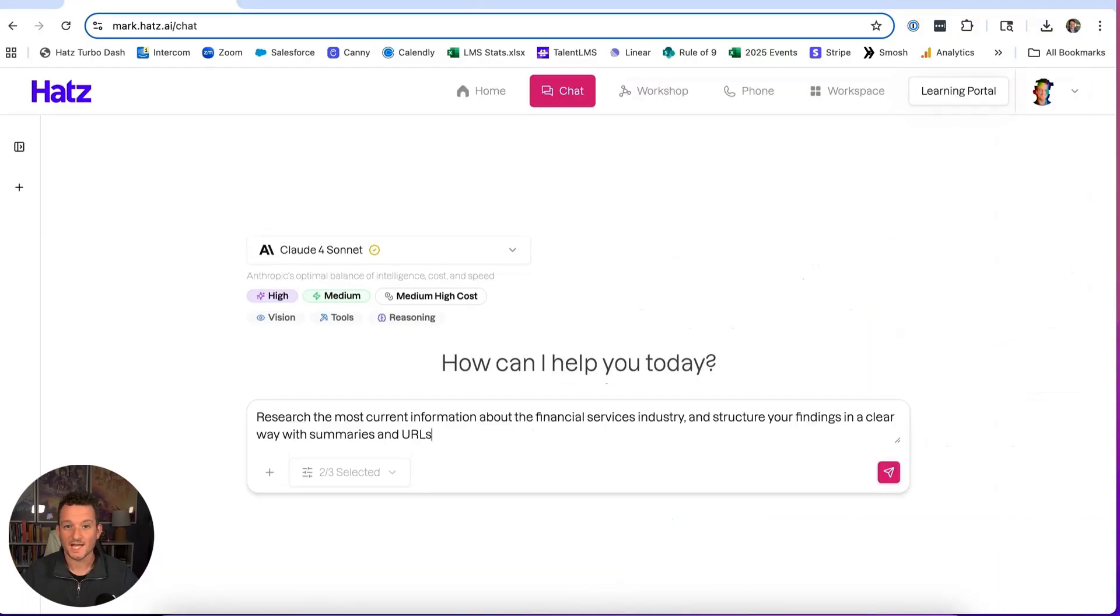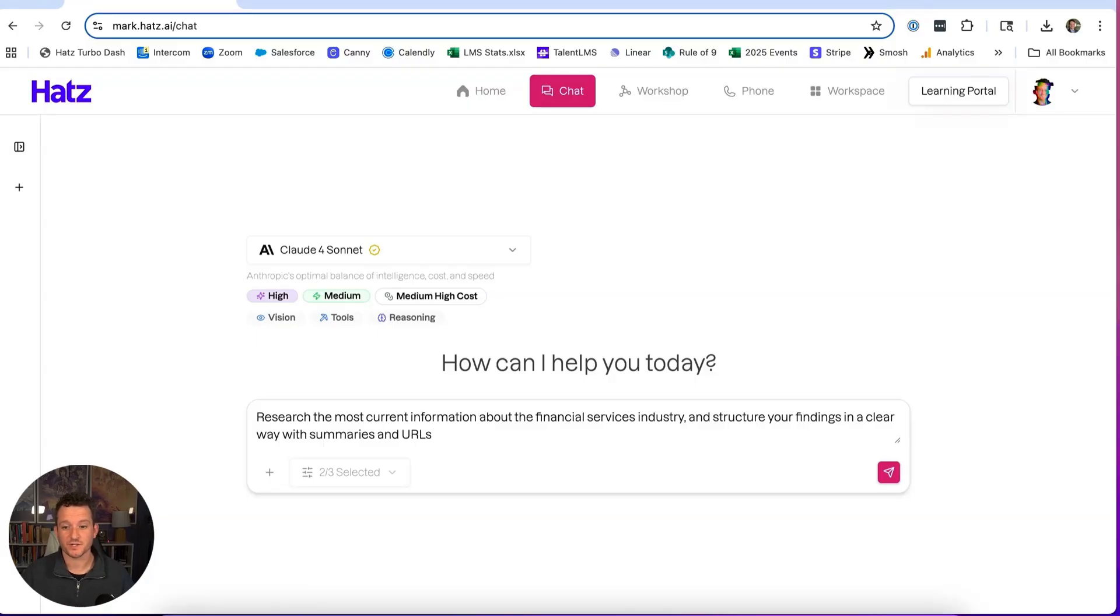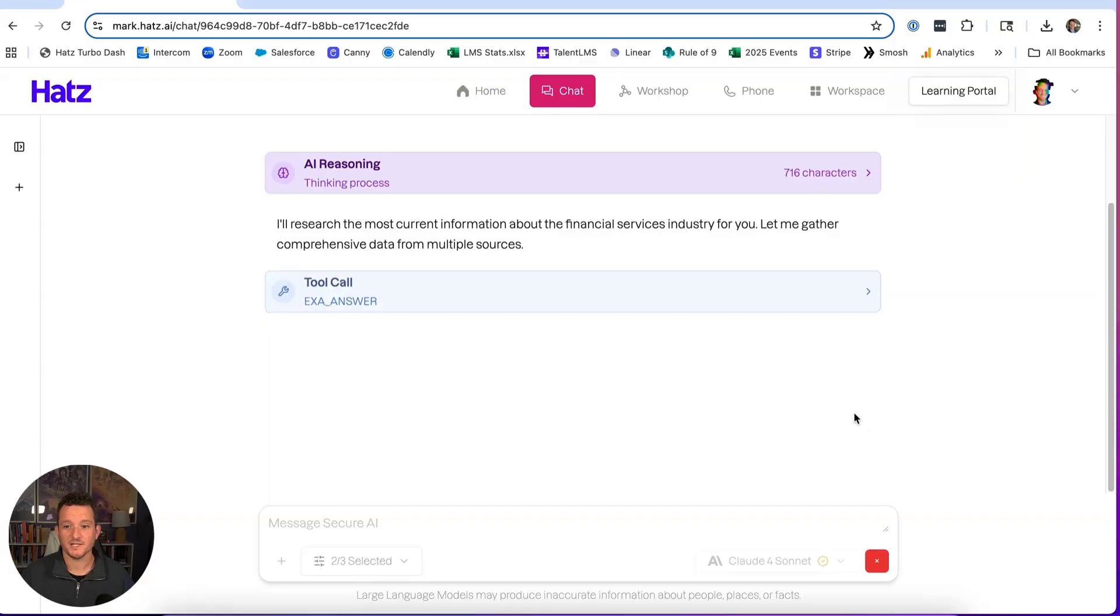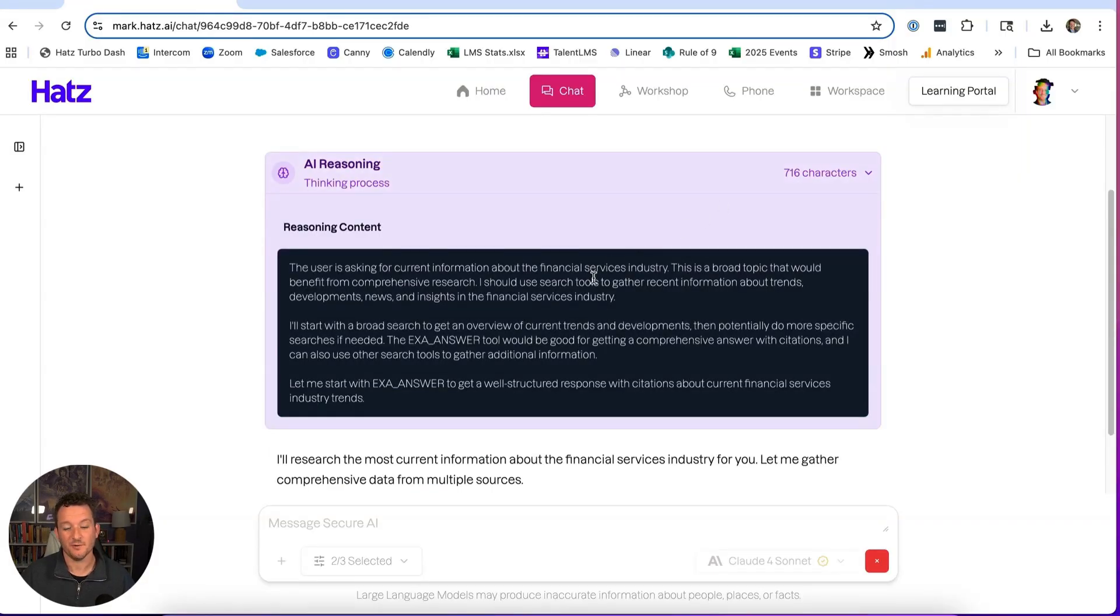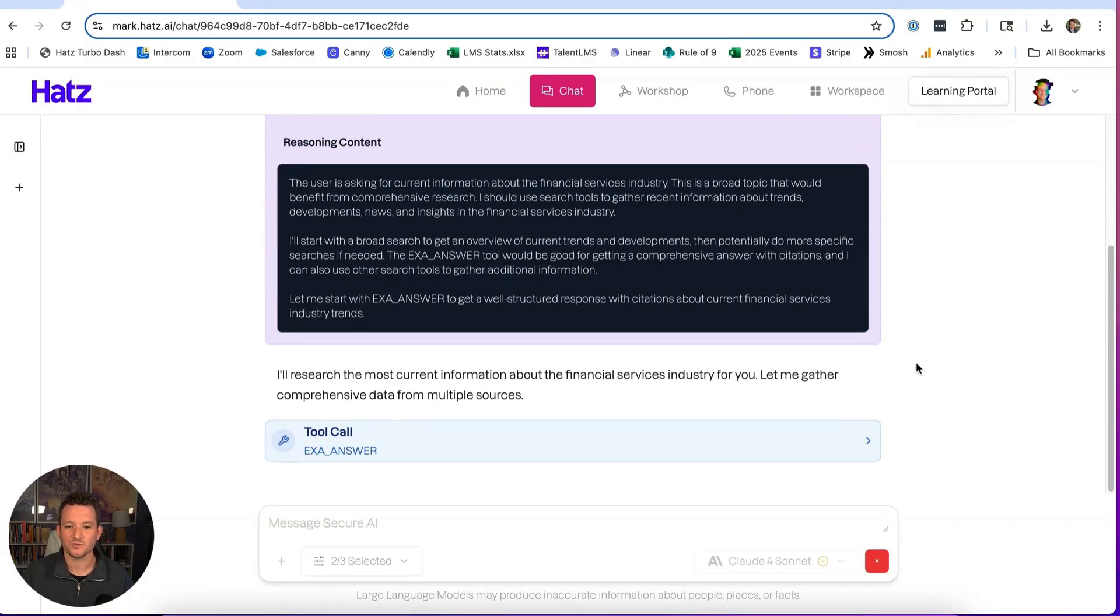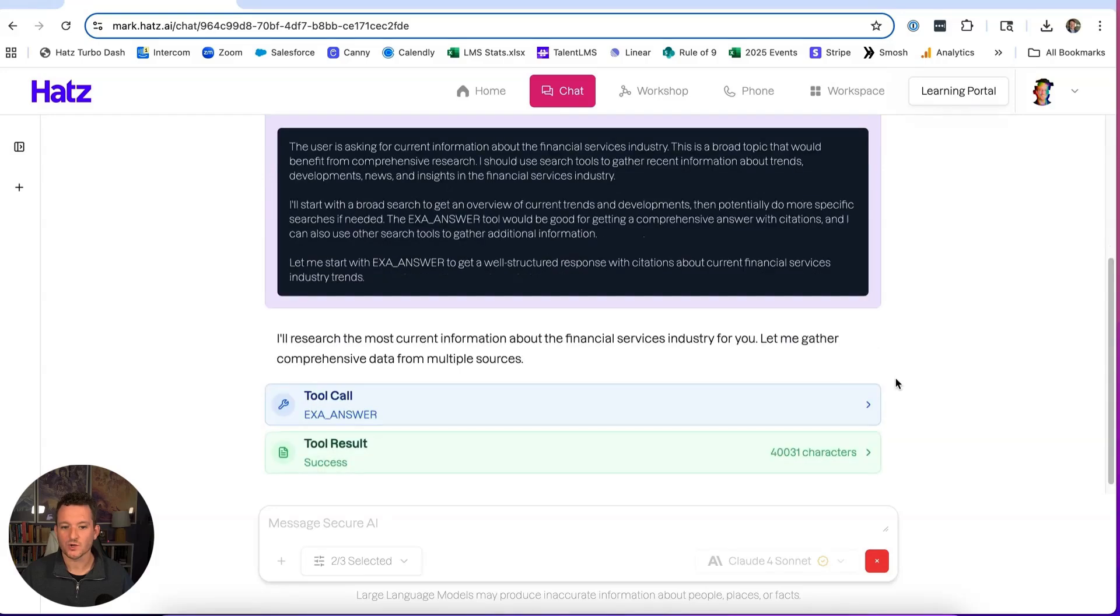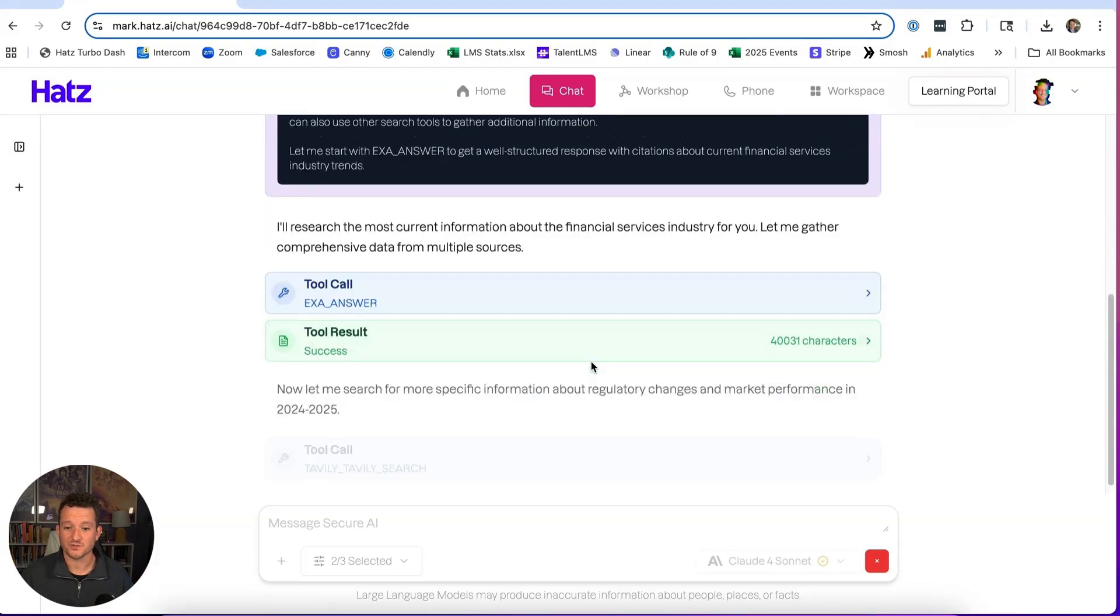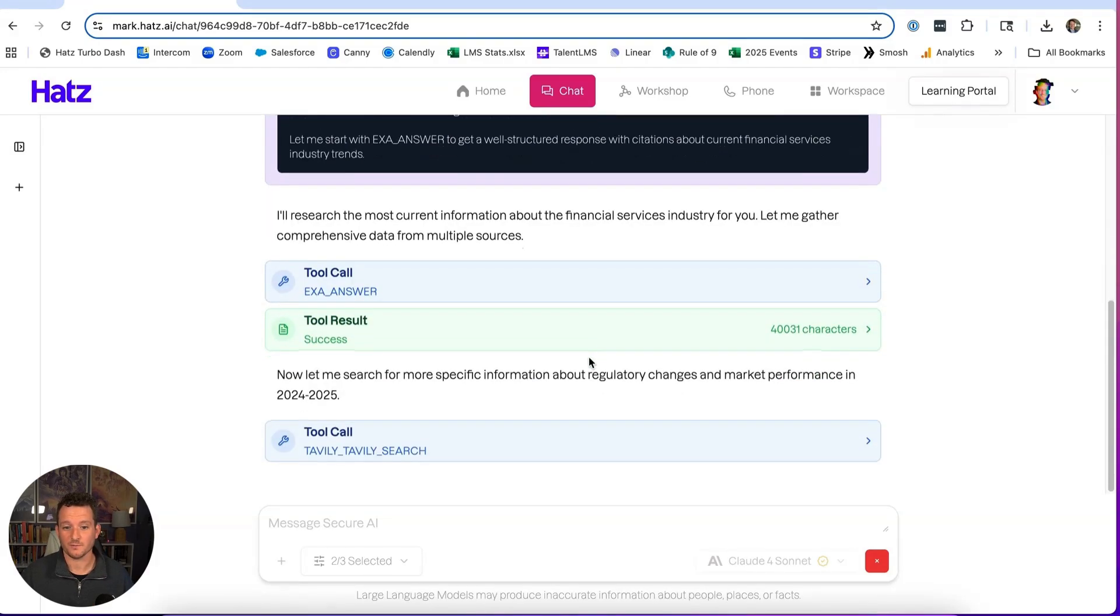So I'm going to ask it to research the most current information about the financial services industry and then structure its findings in a clear way with summaries and URLs. The first thing AI does is create a plan. We can see the reasoning and how it's thinking about my prompt. Then it's going to do some tool calls where it's going to use Exa and Tably AI search engines to find the answers that I'm looking for.